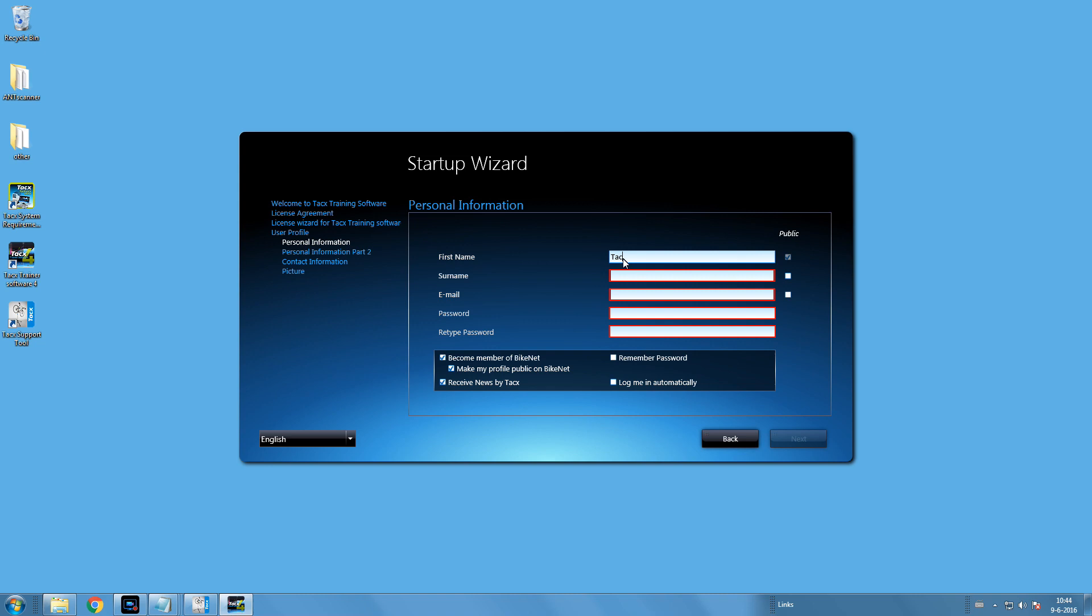Fill in the details of your user and mark how to login, which is easy if you are the only user. You can make more users in the software later on.